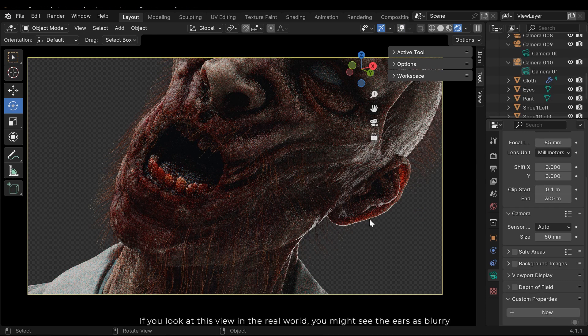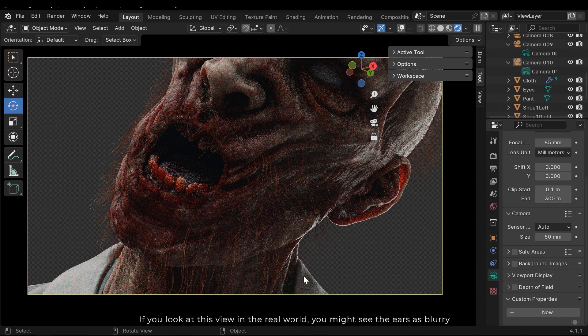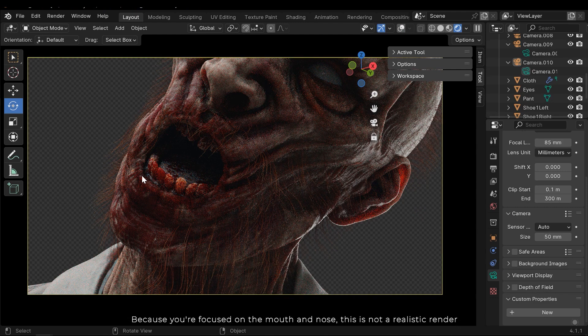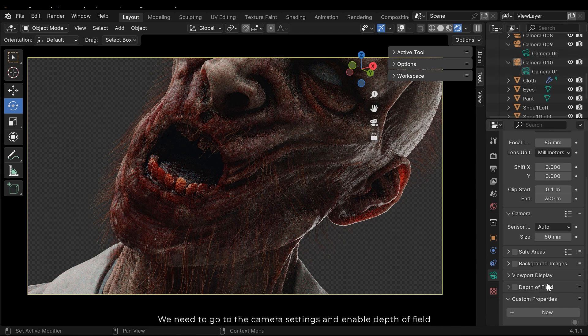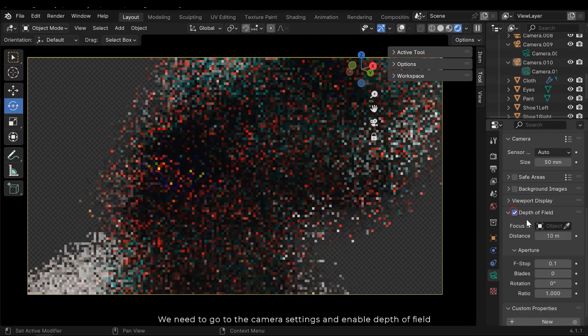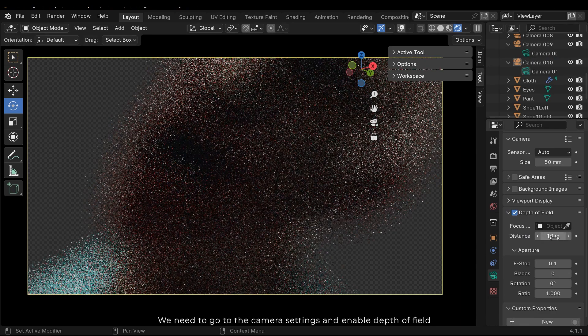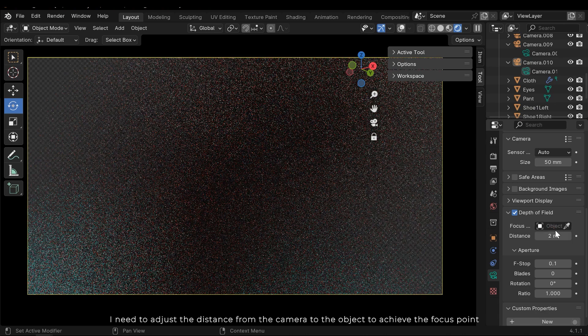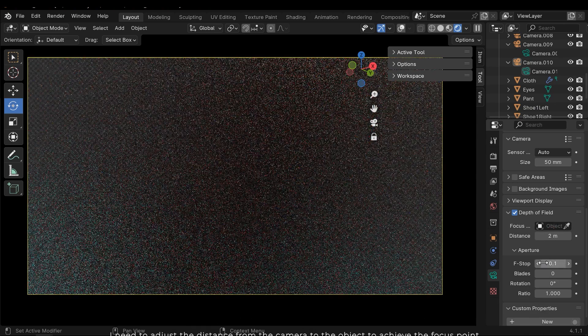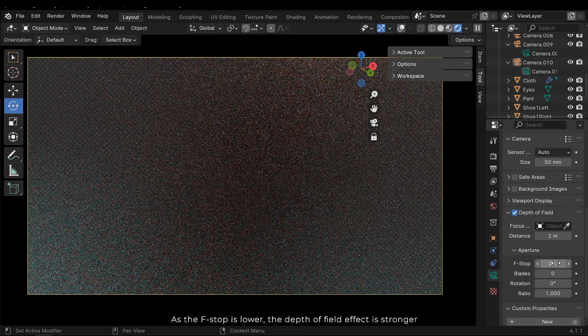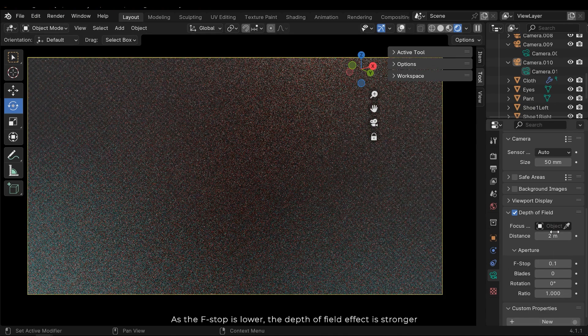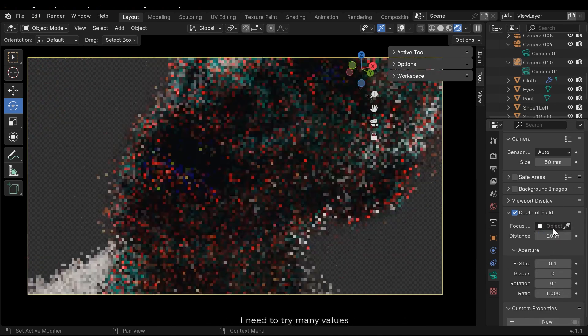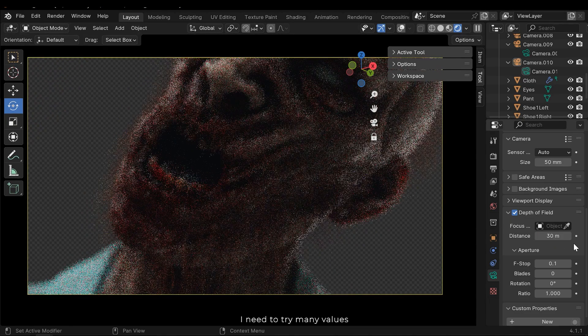If you look at this view in the real world, you might see the ears as blurry because you are focused on the mouth and nose. This is not a realistic render. We need to go to the camera settings and enable depth of field. I need to adjust the distance from the camera to the object to achieve the focus point. As the f-stop is lower, the depth of field effect is stronger. I need to try many values.